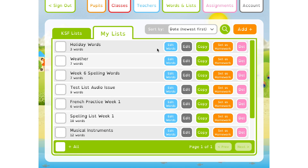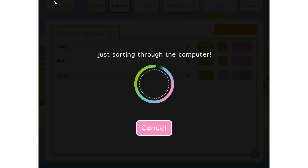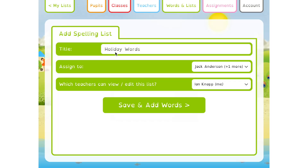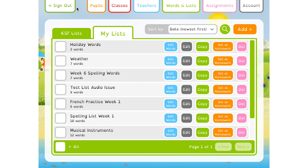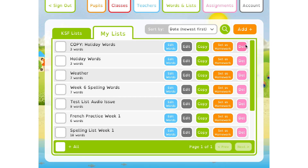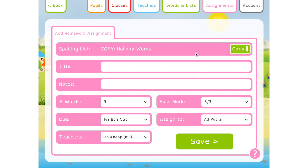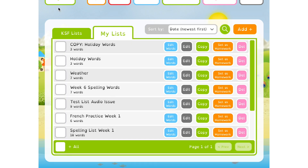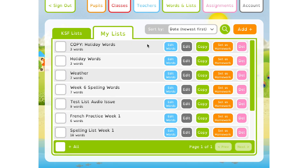Returning to the My Lists screen, there are a few other things worth highlighting. You can edit the words in your list using the Edit Words button, and the title or who it's assigned to using the Edit button. You can also make a copy of the list from here, as well as delete lists you no longer need. The only other thing to mention is the Set as Homework button — there'll be a separate video about setting homework assignments, but the short version is that you can use this button to create an assignment for your children based on the words from this list.